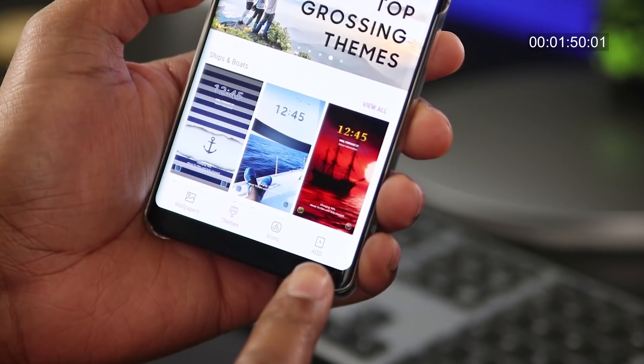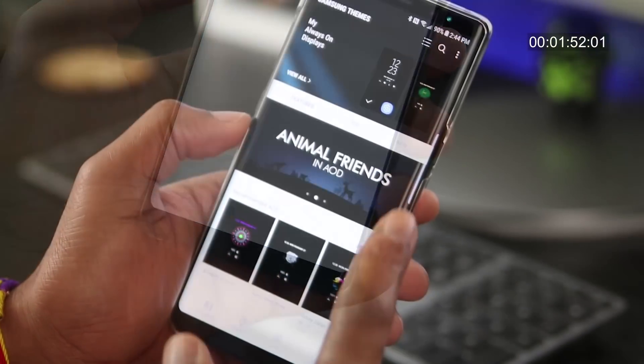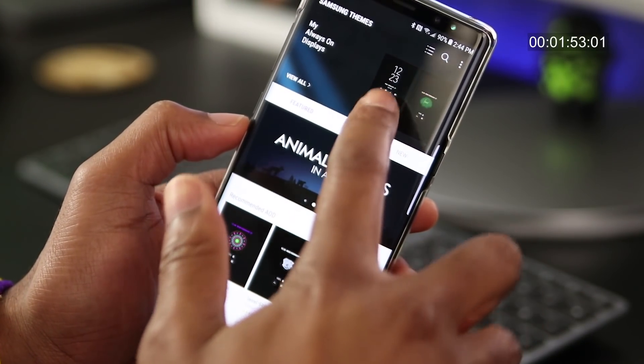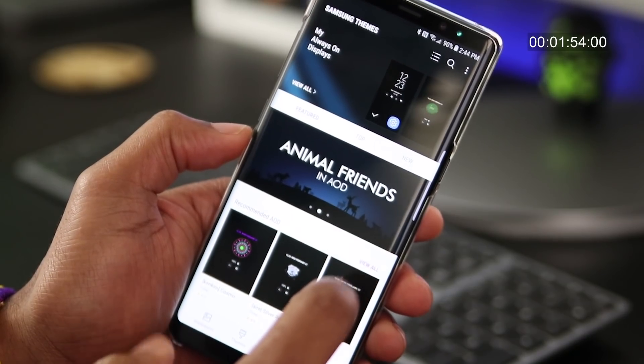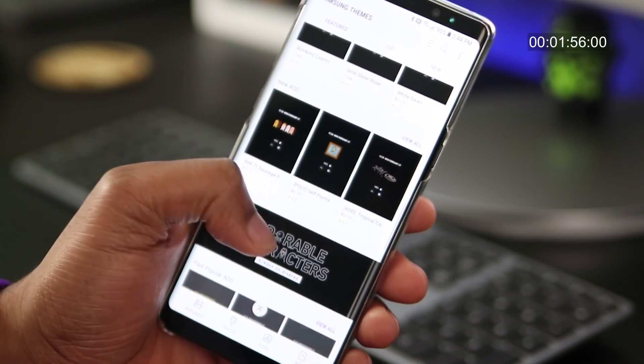Did you know you could change the theme of your always-on display as well? We'll come back to that in another video, but you should try it out.